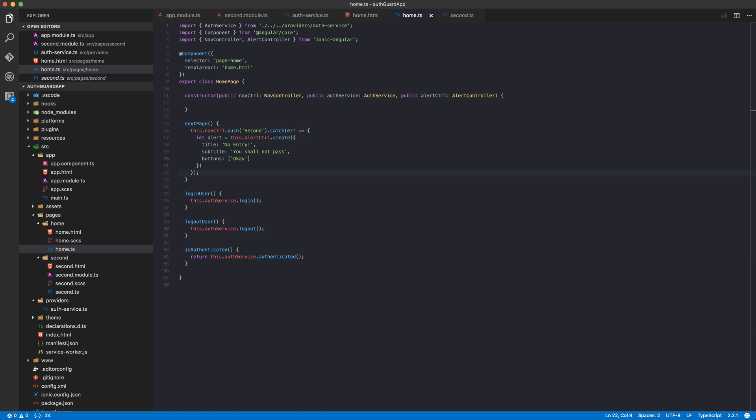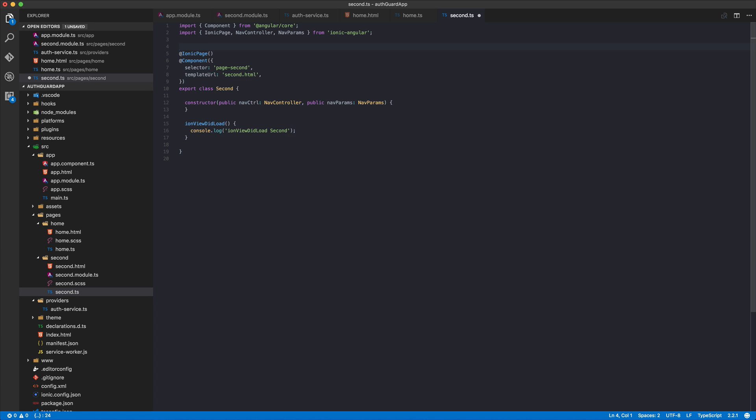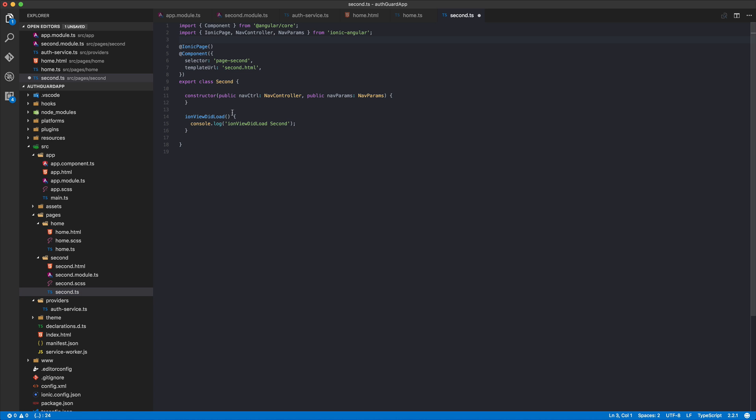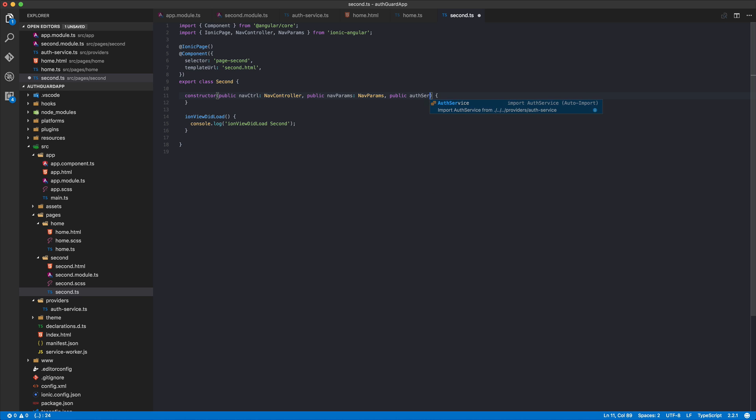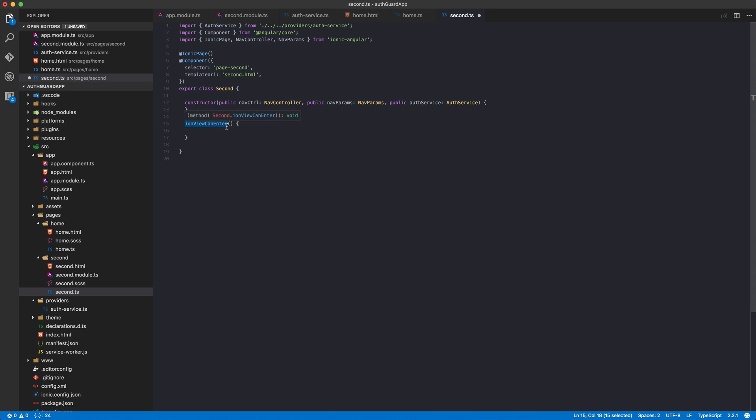We just want to allow people to visit this page if they're actually authenticated, and therefore let's go ahead and import our auth service again. We don't need the ionViewDidLoad but we need a different lifecycle called ionViewCanEnter. This lifecycle event specifies whether people can enter this page or not, very simple.